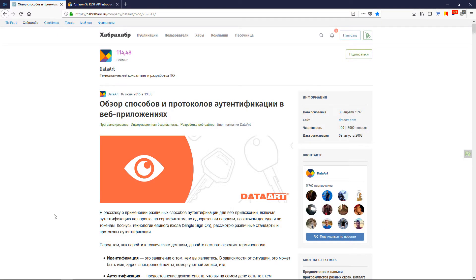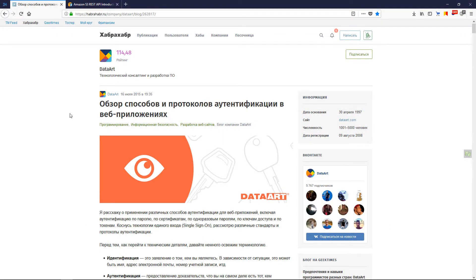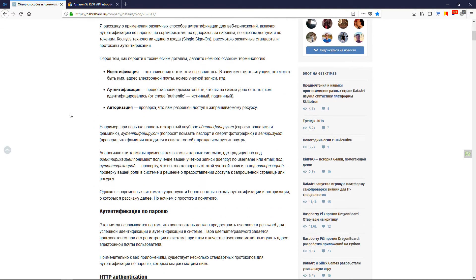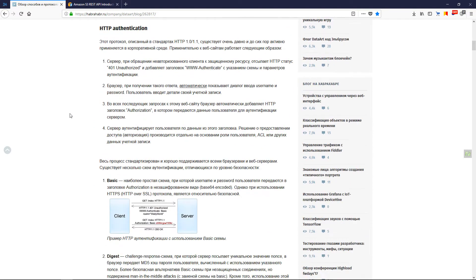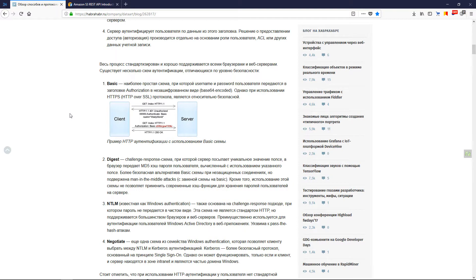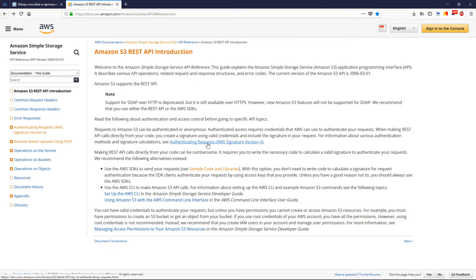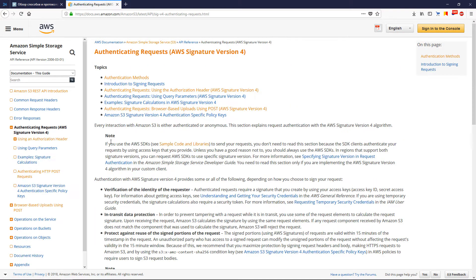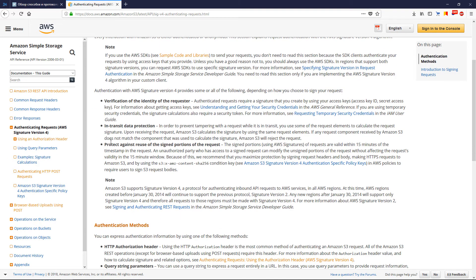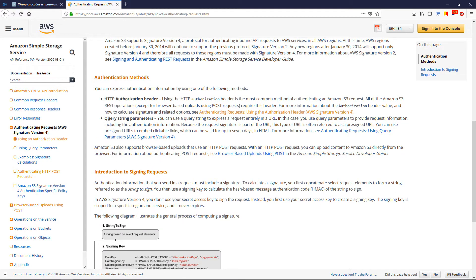Откроем статью на Хабре. Здесь очень подробно расписаны способы аутентификации. 1С умеет работать только с Basic аутентификацией, что накладывает определённые ограничения на использование современными веб-приложениями. Безопасных способов аутентификации гораздо больше. Теперь откроем документацию по Amazon S3 REST API. Для работы с файлом в облаке нам необходимо использовать запросы с аутентификацией AWS Signature Version 4. Процесс получения сигнатуры для отправки запроса описан в схеме.